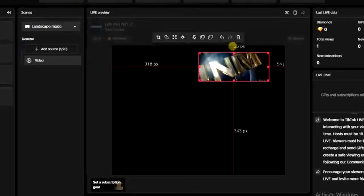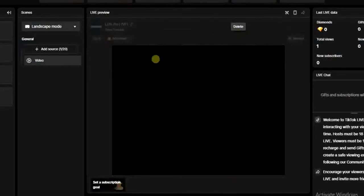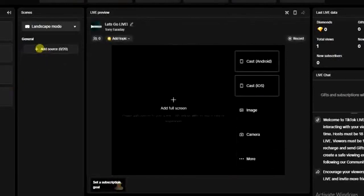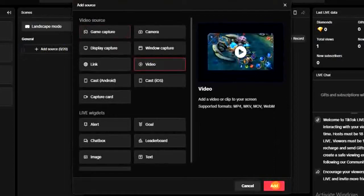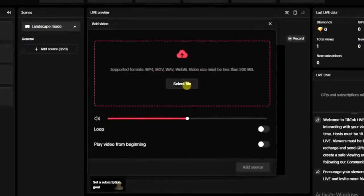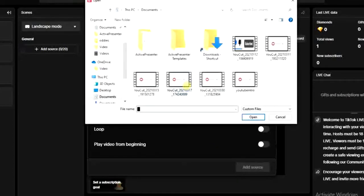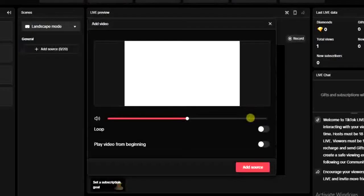There is something we have to do before adding this video. I'm going to click on the 'Add Video Source' option again, click on 'Add,' and select a different file from my computer. What I have to do is select 'Play video from beginning,' so I have to turn this on.